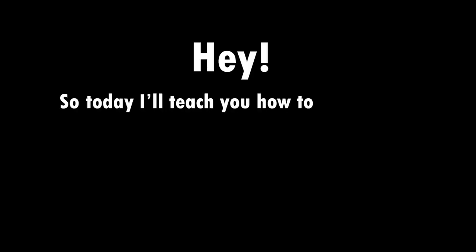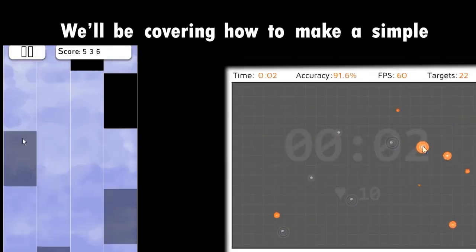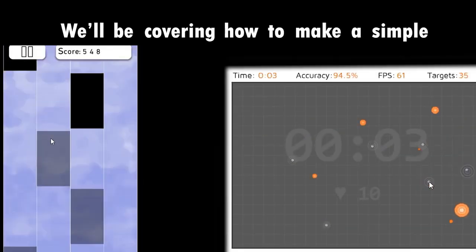Hey! So today I'll teach you how to make some bots. We'll be covering how to make a simple piano tiles bot and how to make an aimbooster bot that can track an object. Okay, so let's get started.